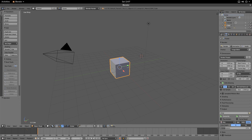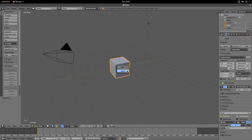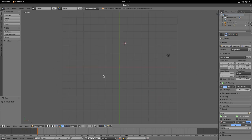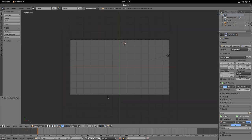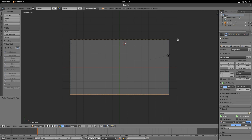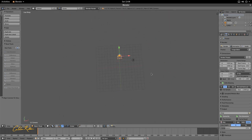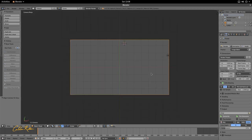First, let's prepare our 3D view. We're going to delete our cube with the X key, or go to Object and Delete. We're going to press 7 on the numpad to go to the top view — X on the horizontal and Y on the vertical. Then we'll snap our camera with Ctrl+Alt+0. We're in camera mode because the outside is dark gray and the inside is light gray. Toggle with numpad 0.